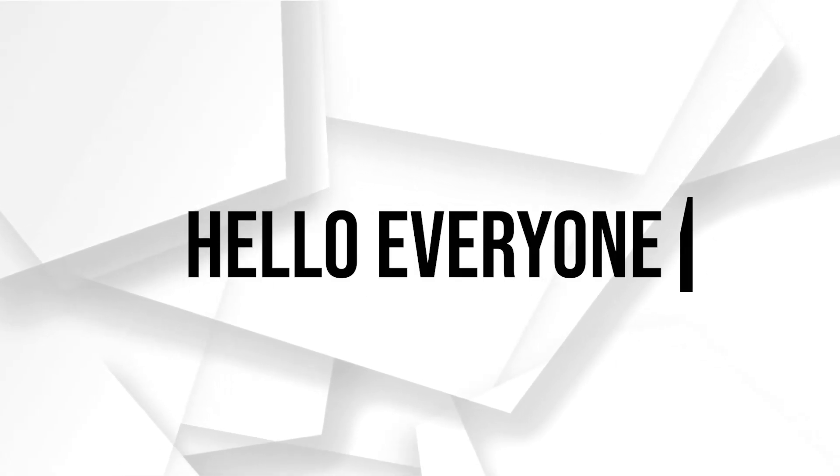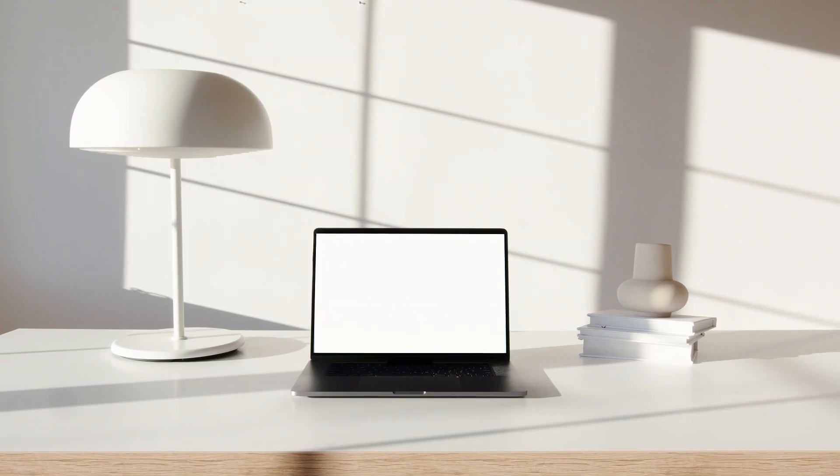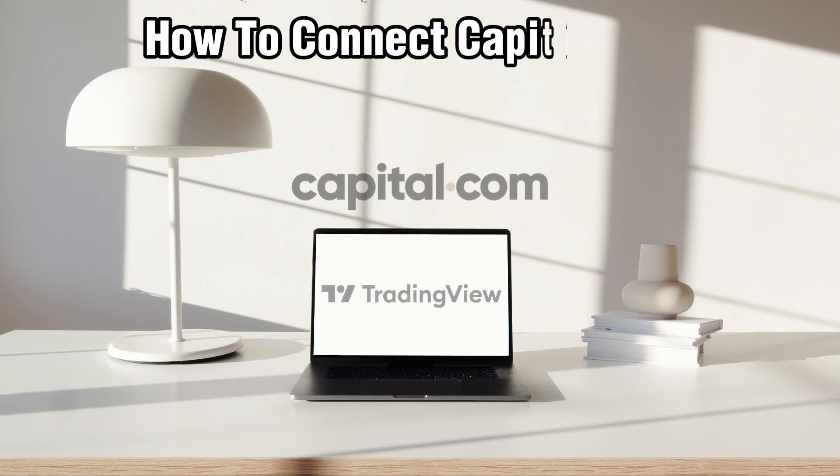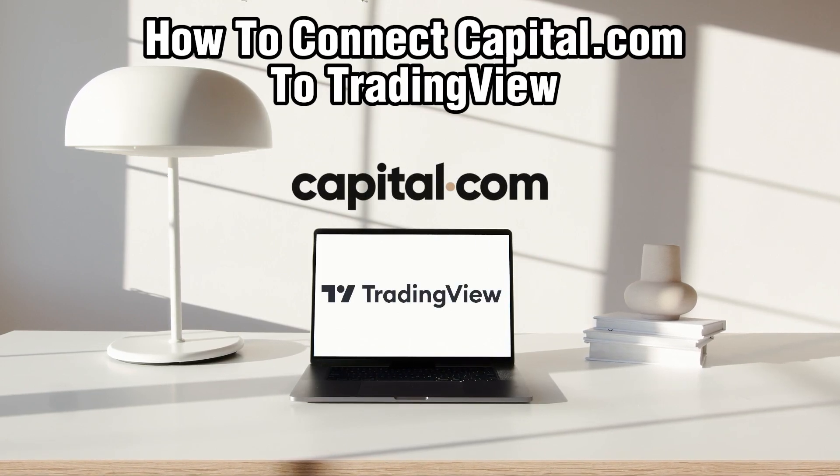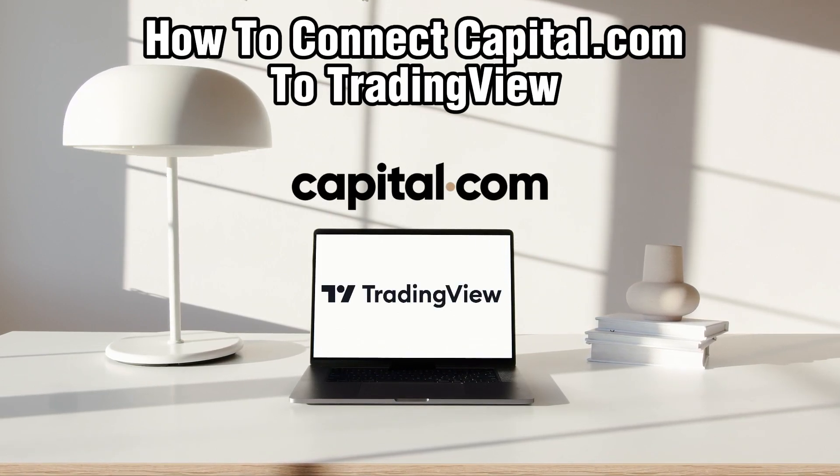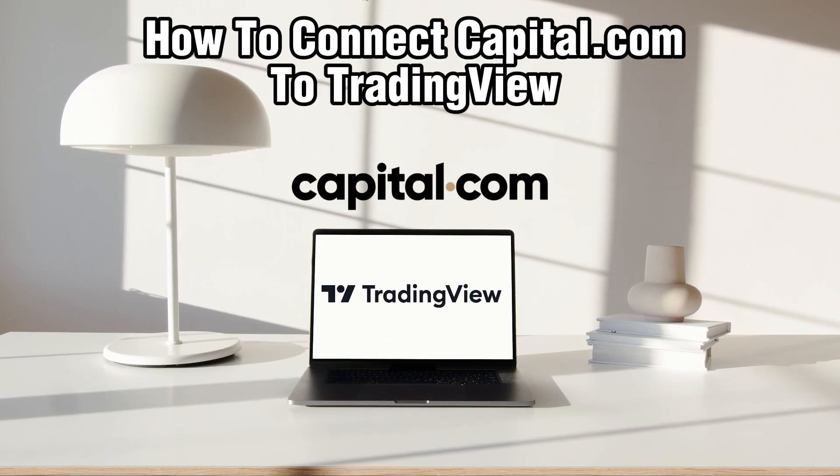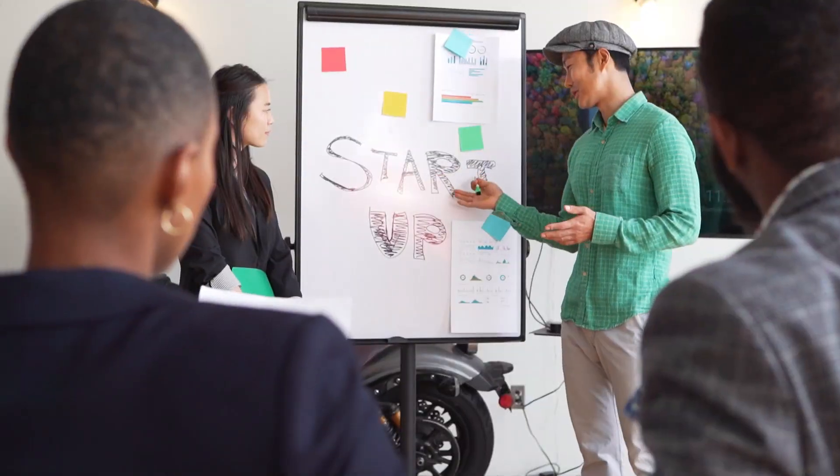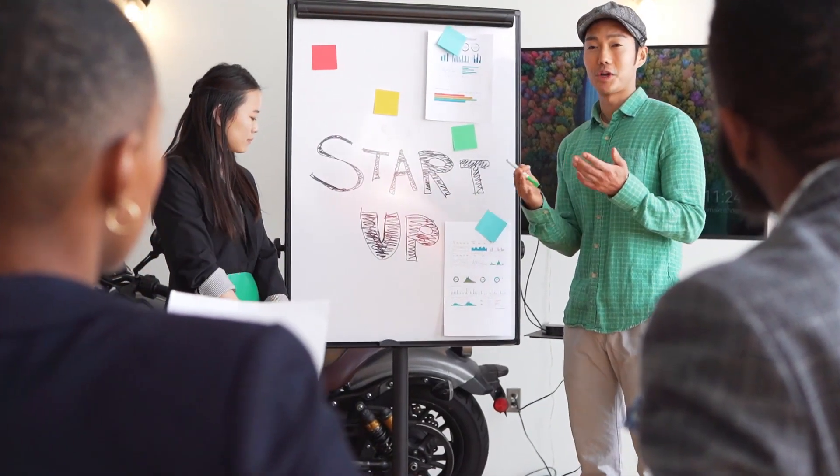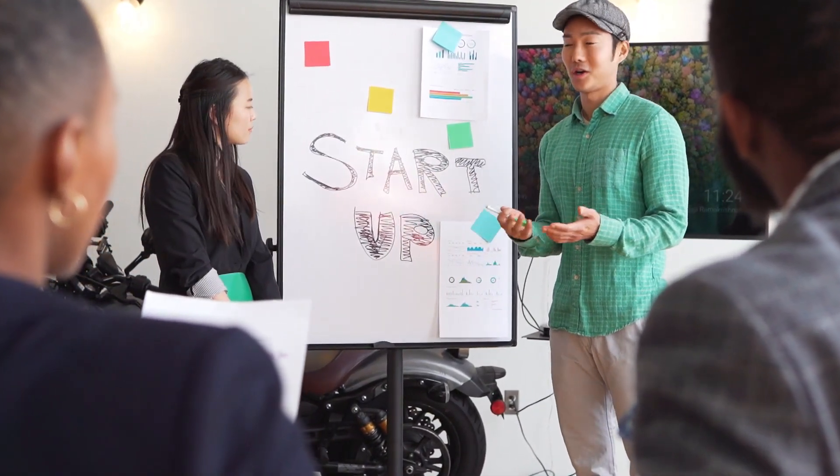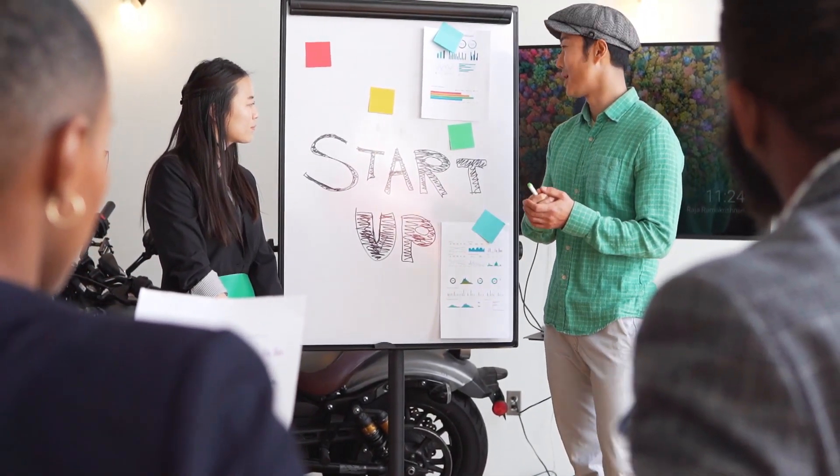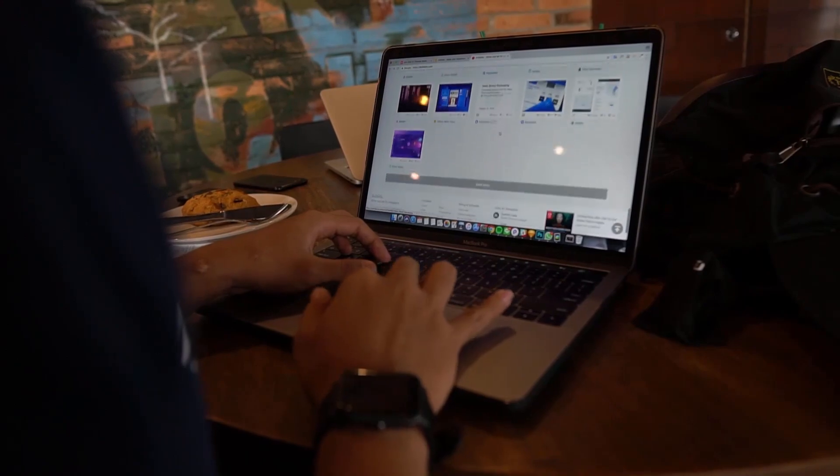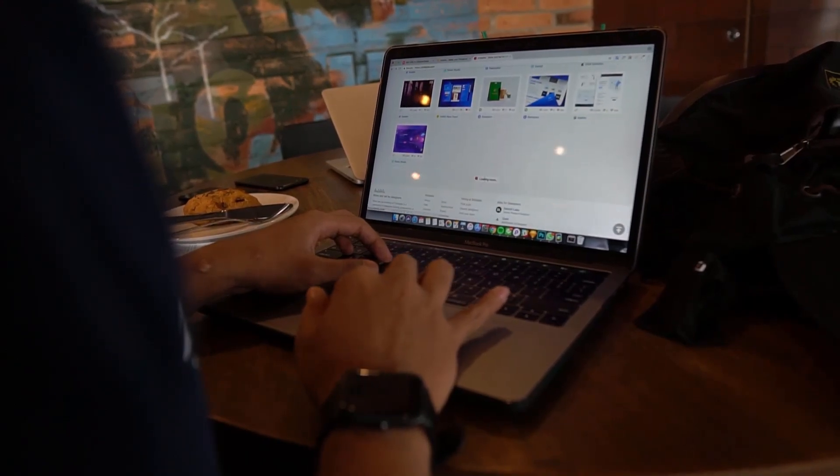Hello everyone and welcome back to our channel. In today's video, I'll be showing you how to connect Capital.com to TradingView in 2023. So if you're looking to sync your Capital.com account with TradingView for a seamless trade experience, you are in the right place.